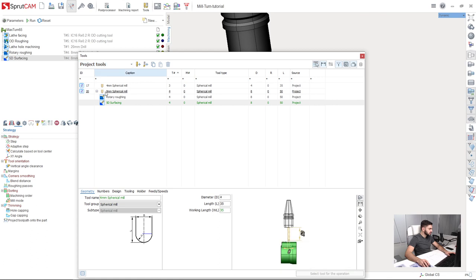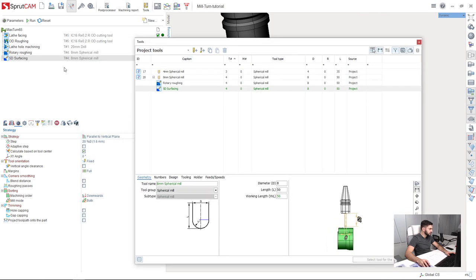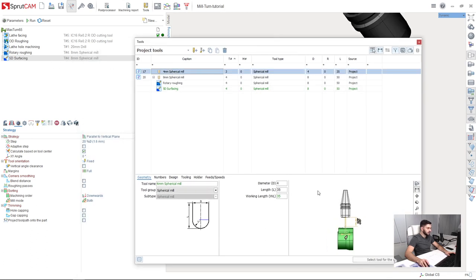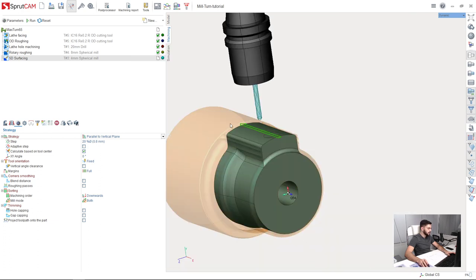Then I will choose the tool. Double click on the tool name here and I will select 4mm spherical mill for this, like this.